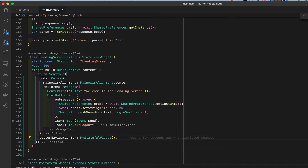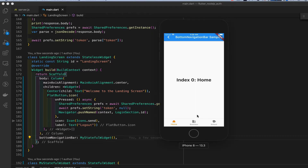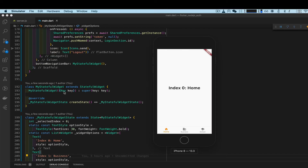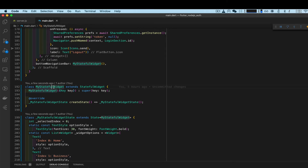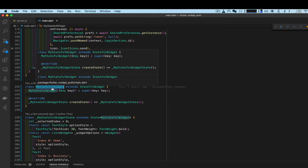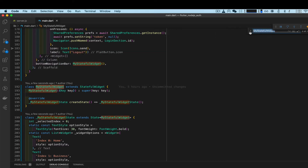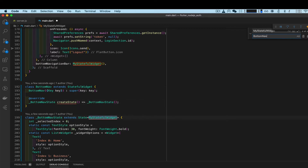Save it, restart the app — there you go. First thing I want to do is rename this stateful widget. I'll hit Ctrl+F and type 'bottom nav' — that's a good name — and then go ahead and change all those names to BottomNav.